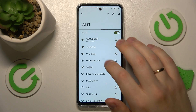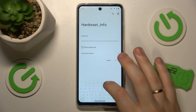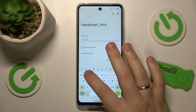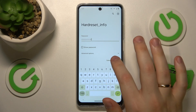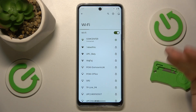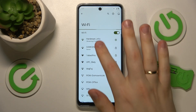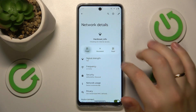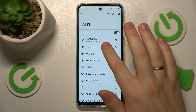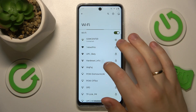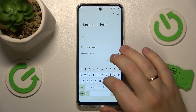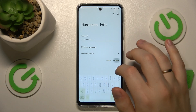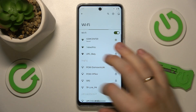I also recommend that you try to forget the network you are connected to and then reconnect to the same Wi-Fi network. Forget it, then wait until it gets discovered again and connect your phone to the very same Wi-Fi network.